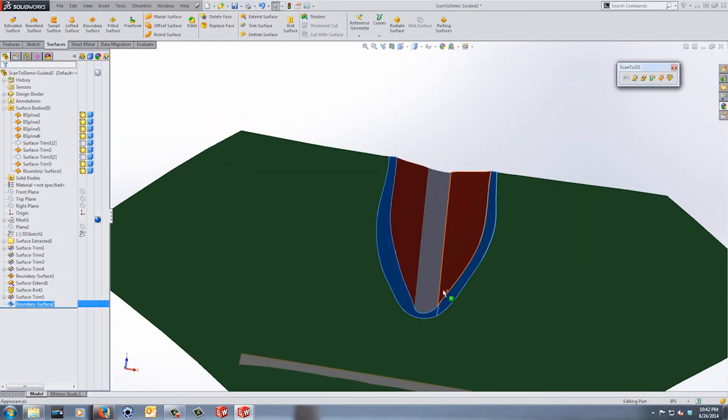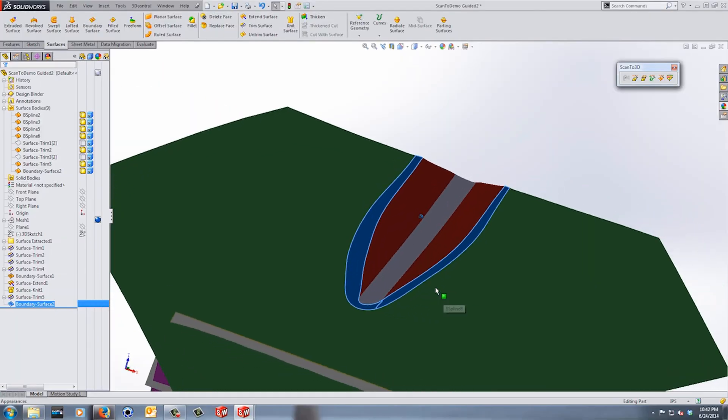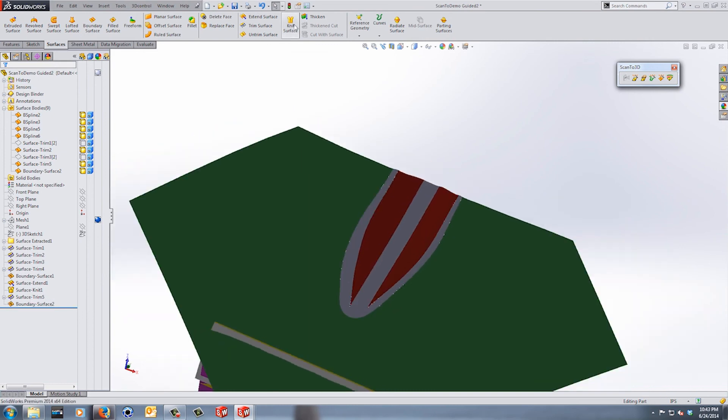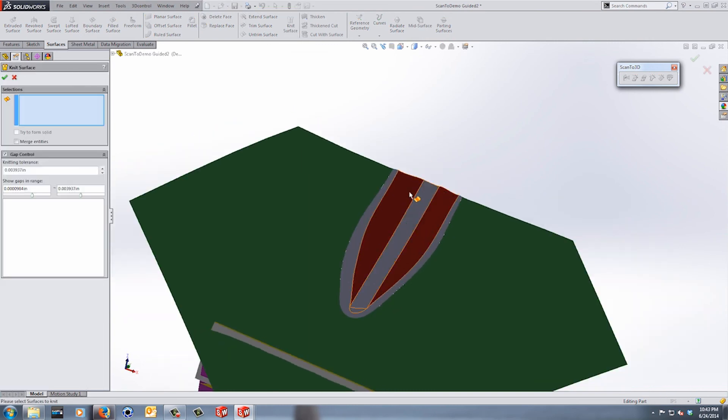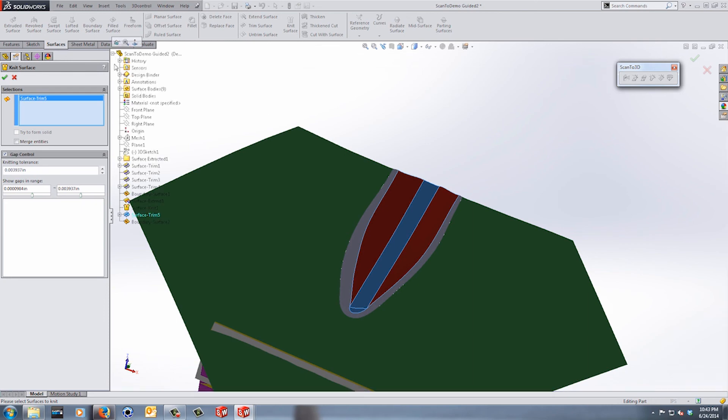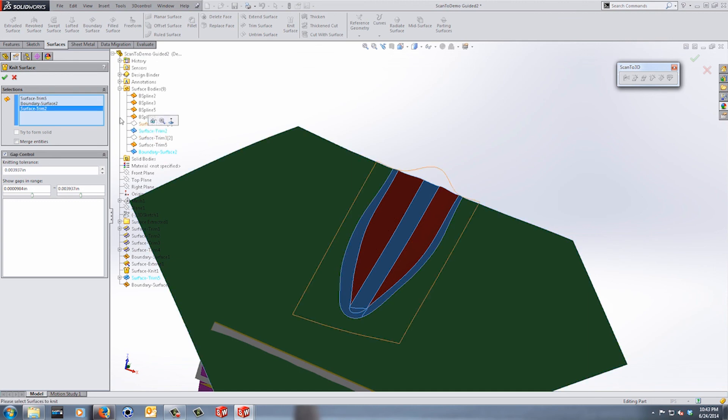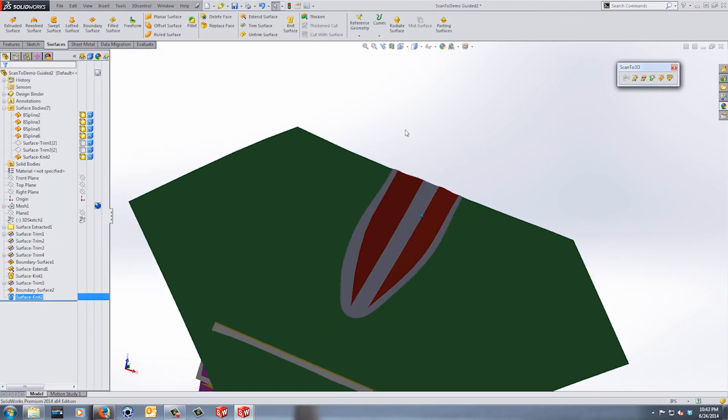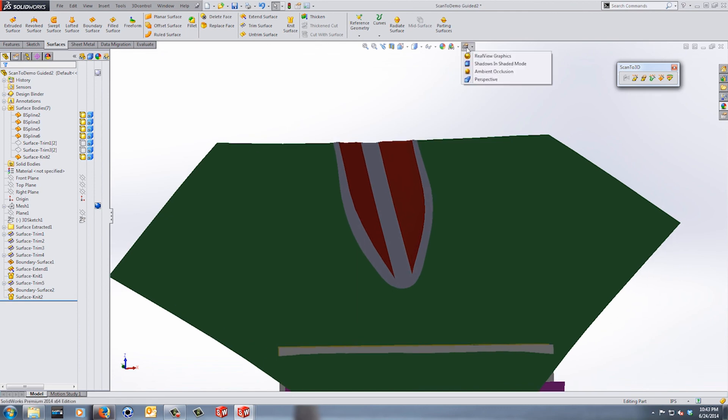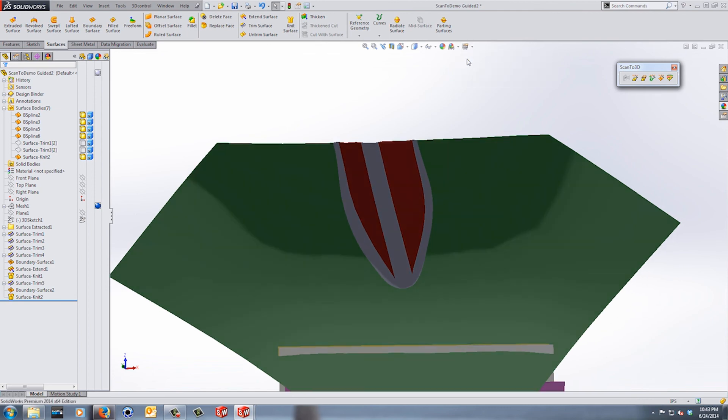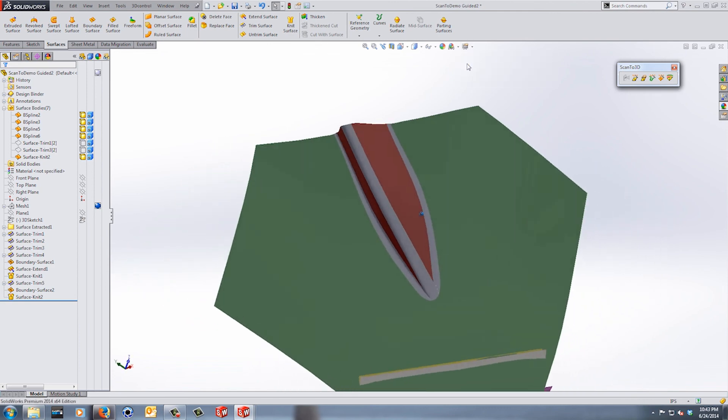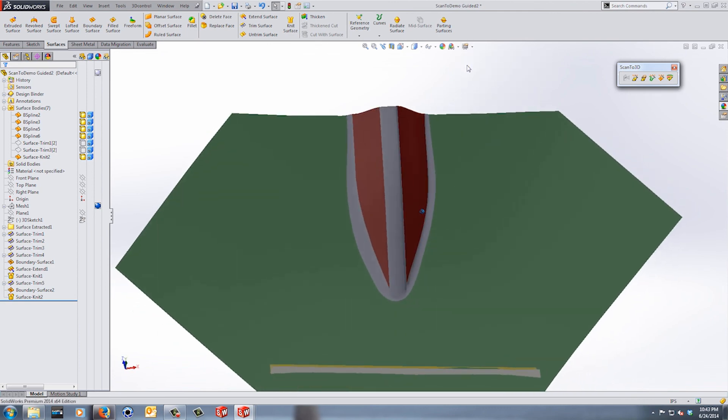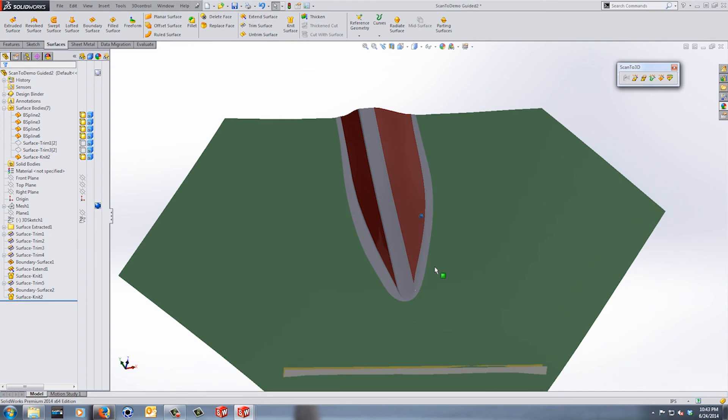All right, so now we've created a boundary surface between all our surfaces here. We can use our knit tool. We have surface trim 5, go ahead and expand these. We have our boundary surface we just created and surface trim 2. So now that we can knit all three together, I'm going to go ahead and change this to RealView graphics and try to get an idea of the surfaces we just created.